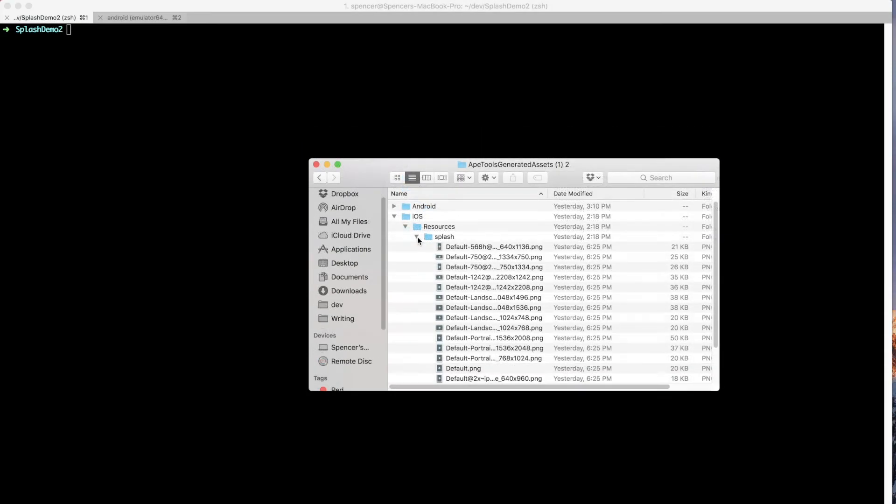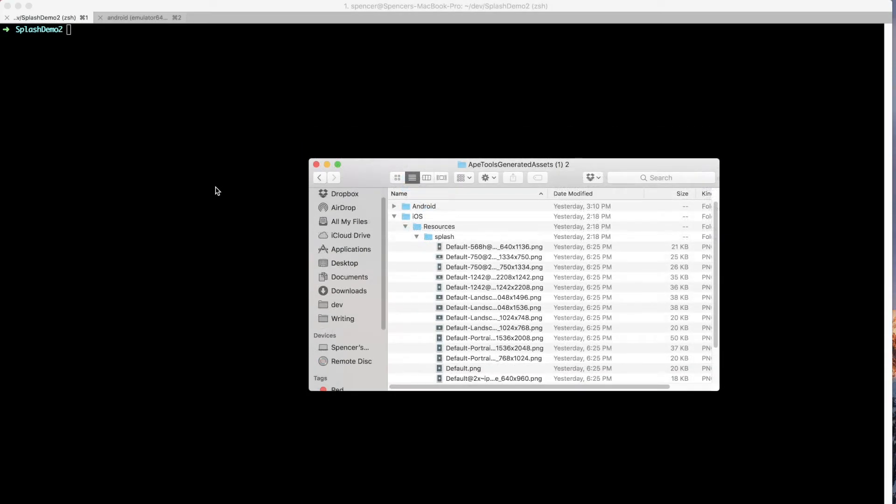We'll go ahead and configure iOS first. So what I want to do here is within my project directory, say, open iOS, and then it's going to be splash demo two for my app, and I'm going to say Xcode Proj. Open that up and that's going to open up Xcode for us.